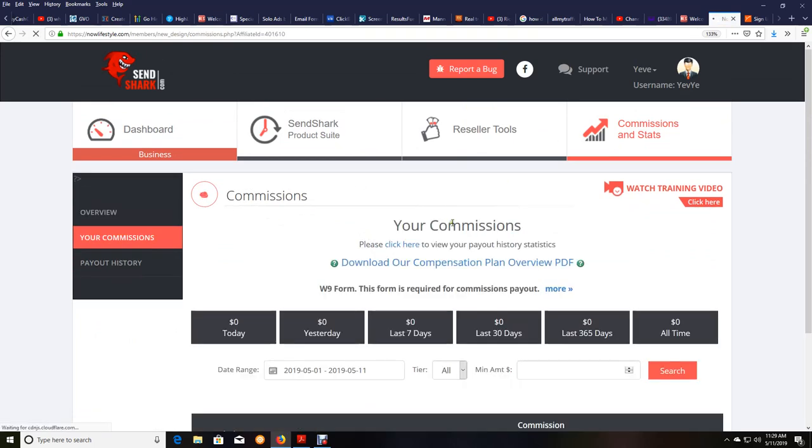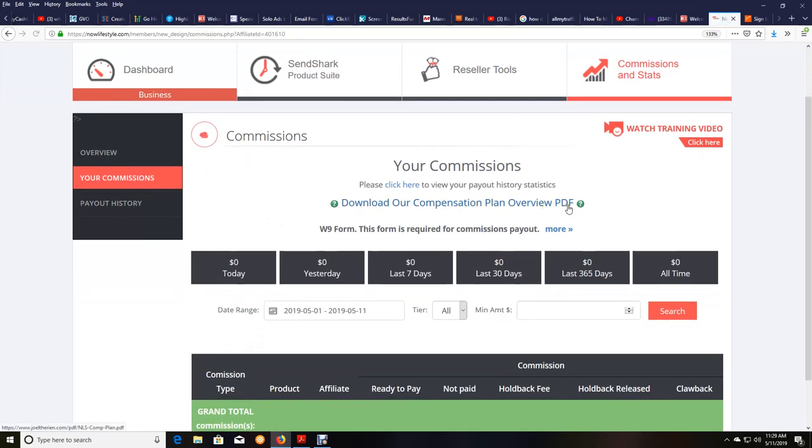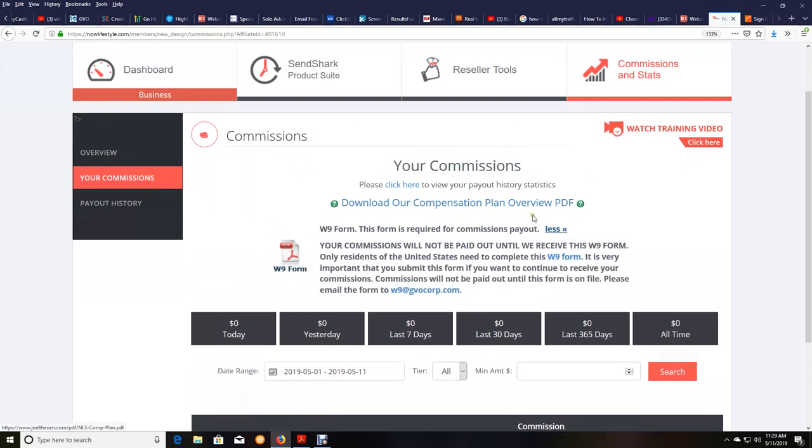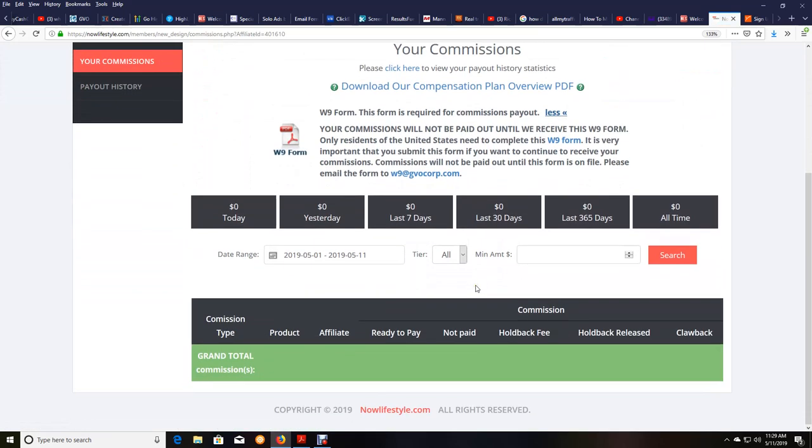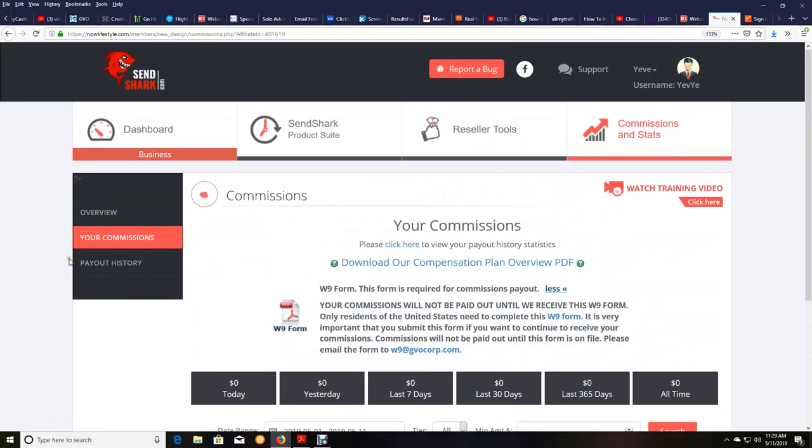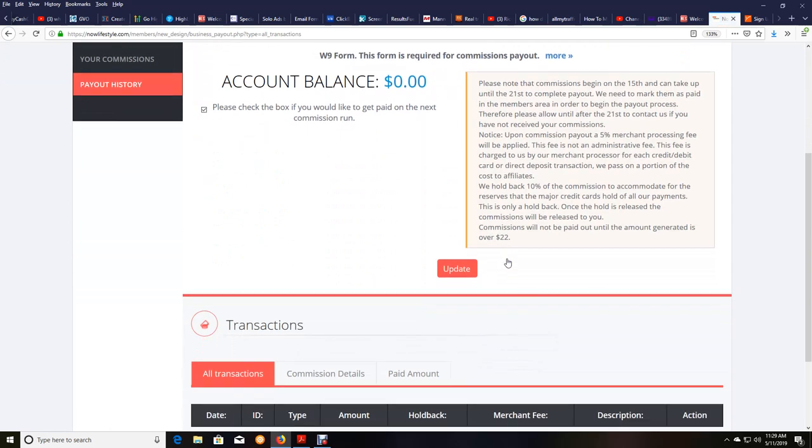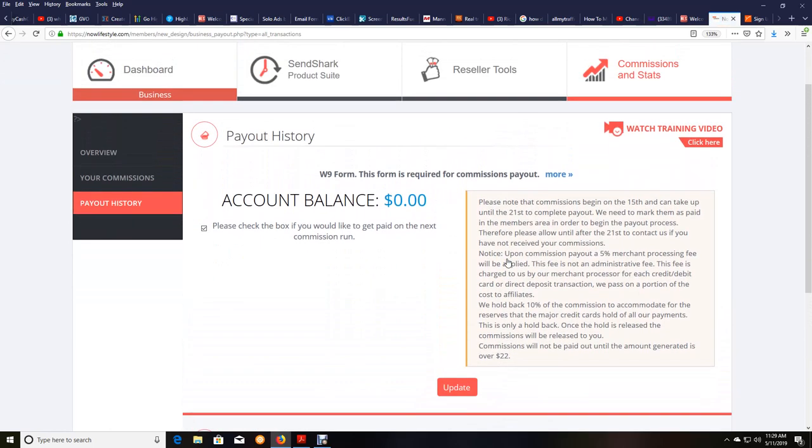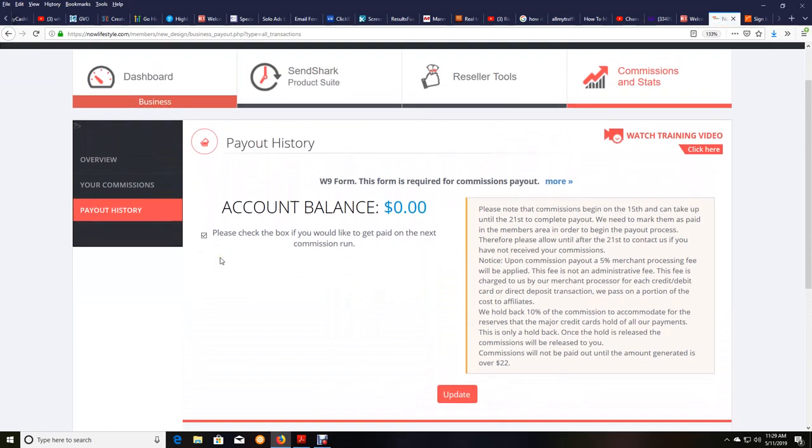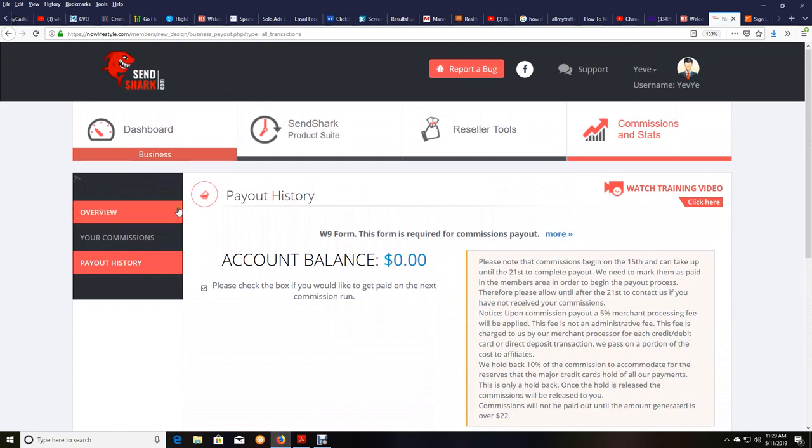And again, if you're in the United States, make sure you go to your commissions here and fill out your W-9 right here. And I'm just looking to see if they still have the box where you want to make sure you check to make sure you get paid out on the next run as well. So here's where you do that.